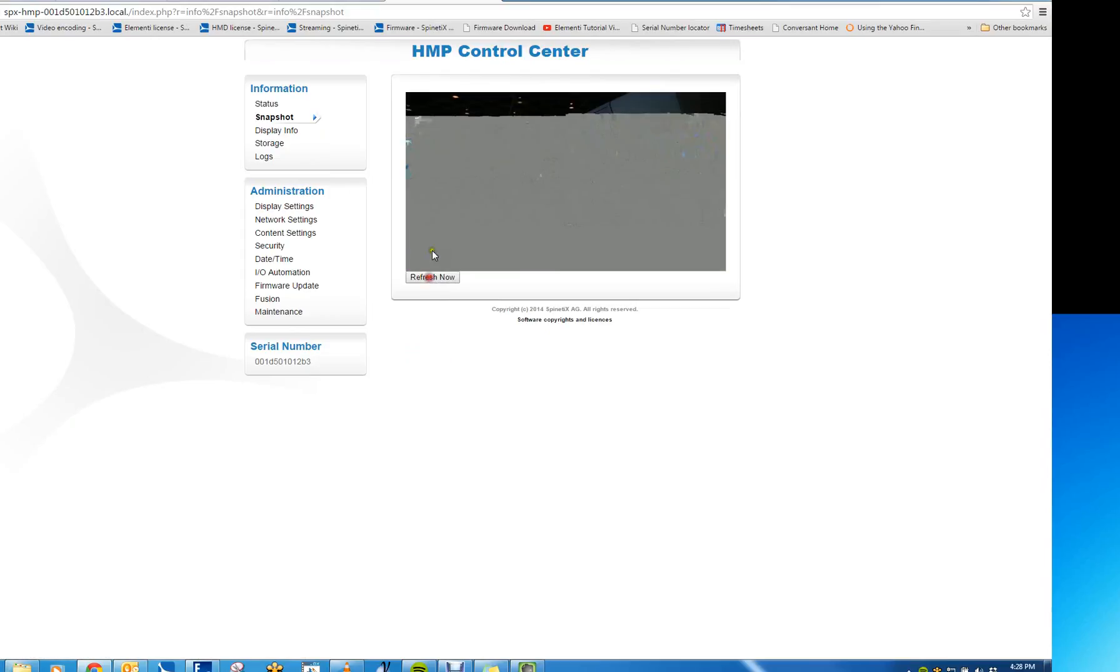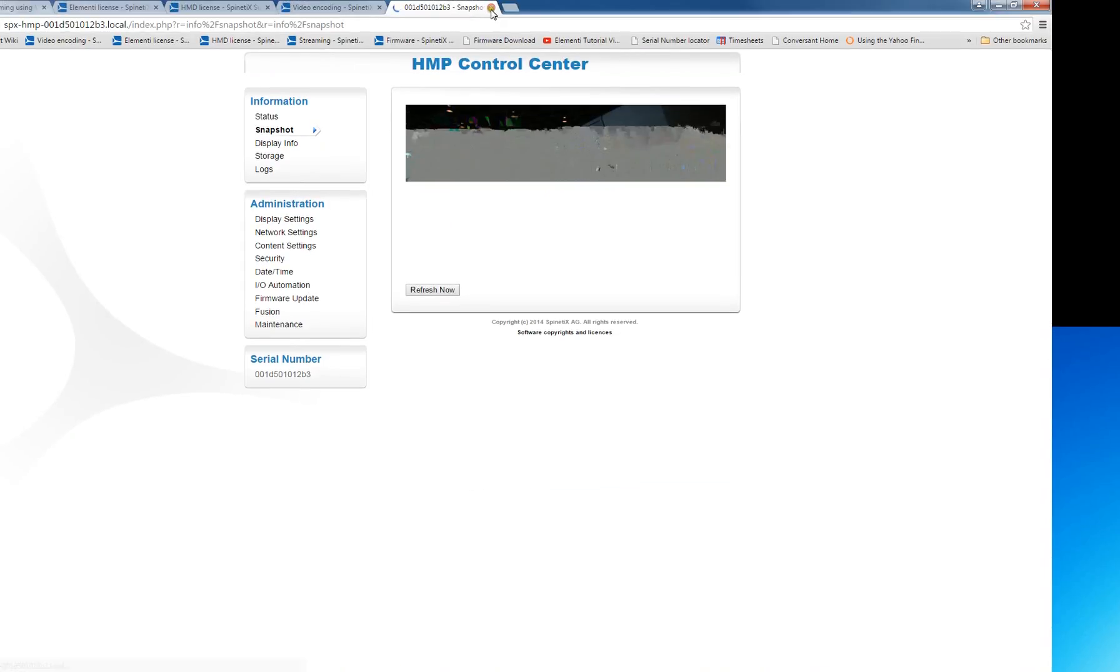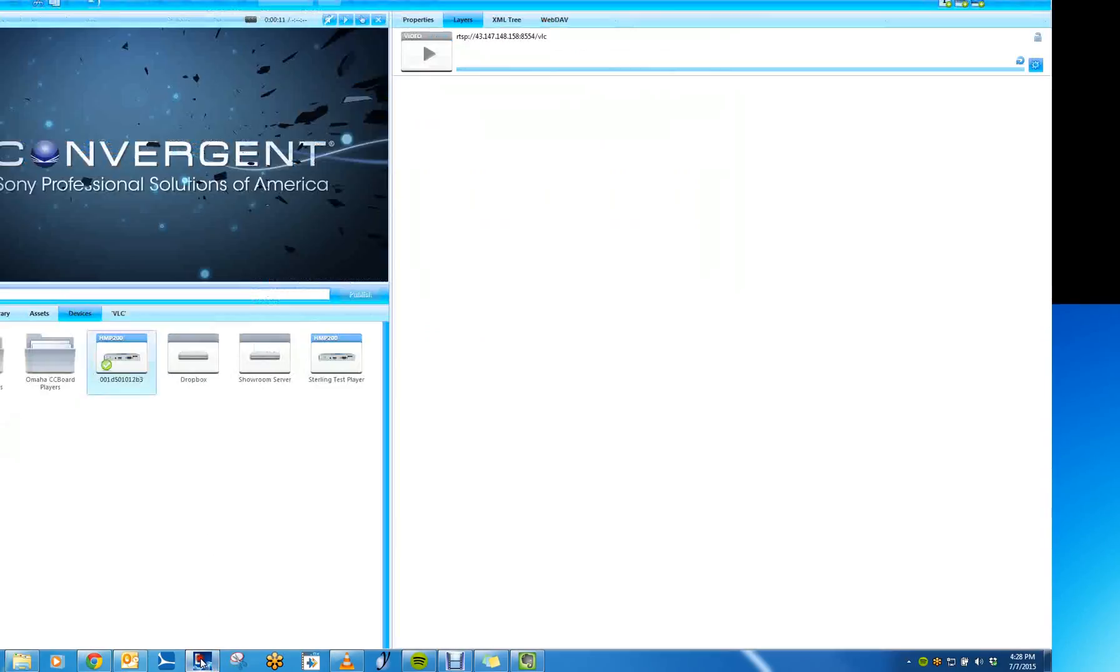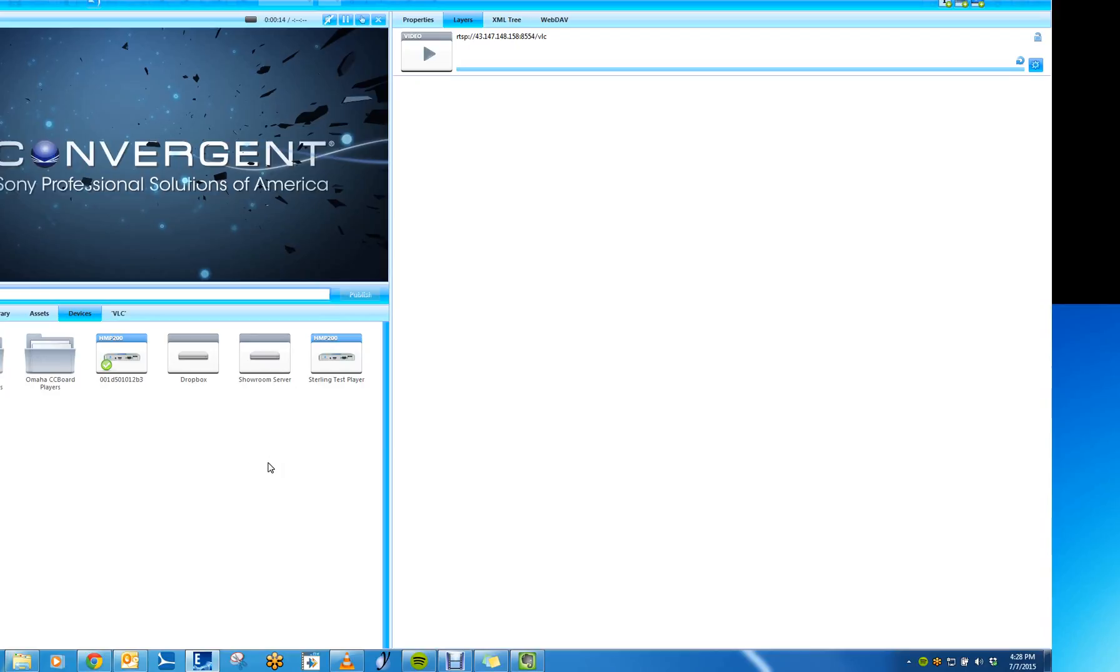I have to play around with some of the settings with my stream. But it looks like it is connected and grabbing the stream. So that's how you can stream from VLC. Thank you for watching this video.